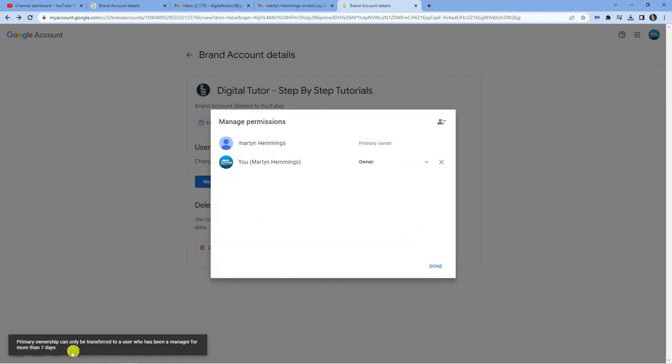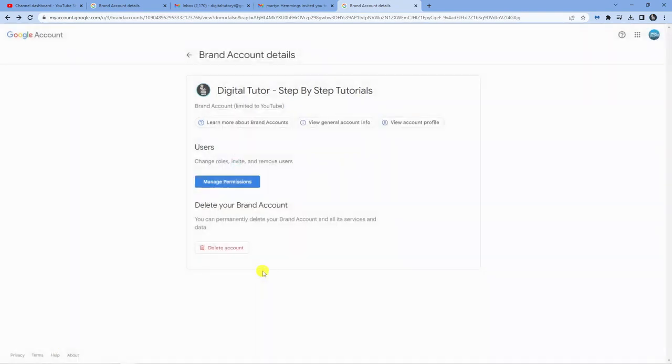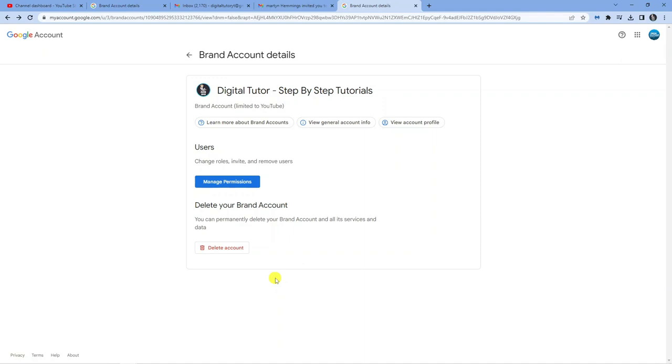Notice a pop-up in the bottom left corner that says primary ownership can only be transferred to users after seven days. So add the Google account you want to transfer to, leave them as an owner for seven days, because you can't make them the primary owner until after seven days.